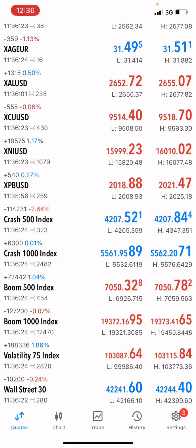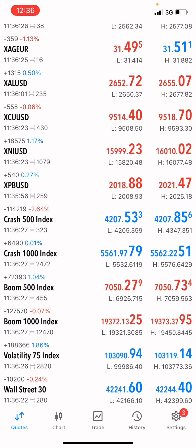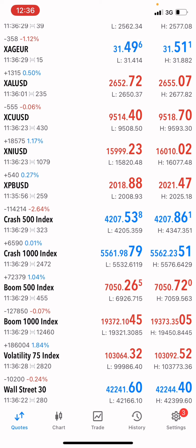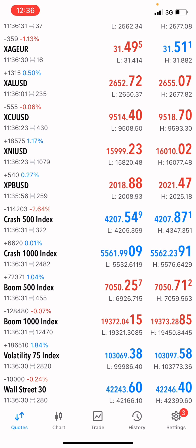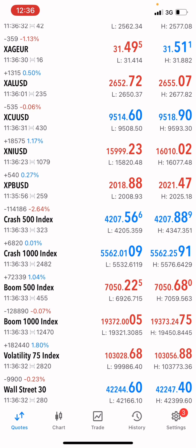I'm going to share with you the step-by-step process on how you can literally grow your small account and turn it into a big account with boom and crash indices.